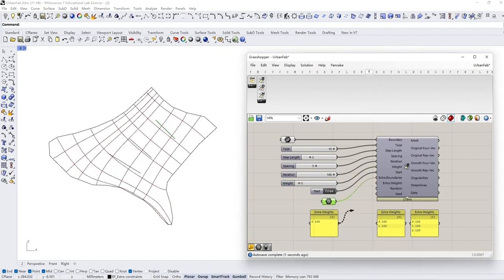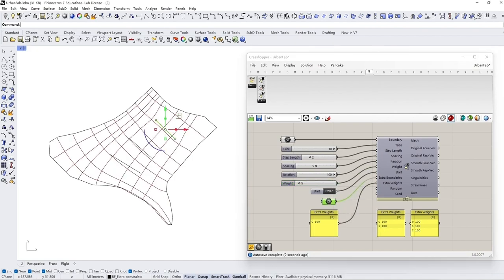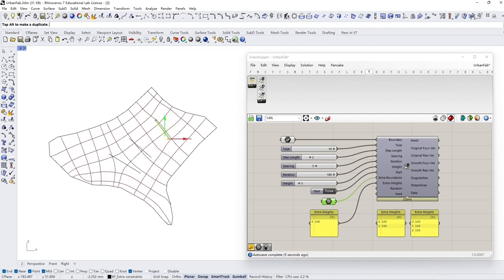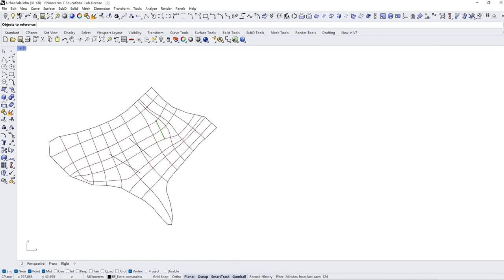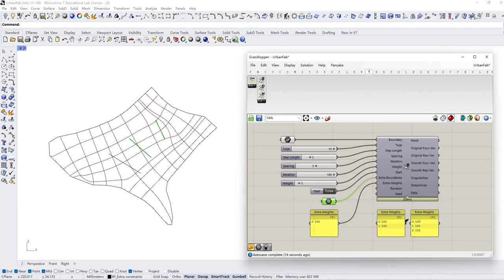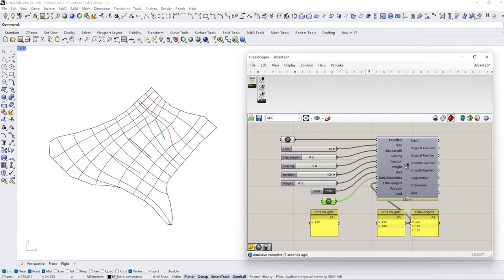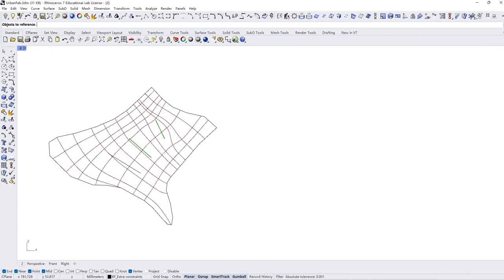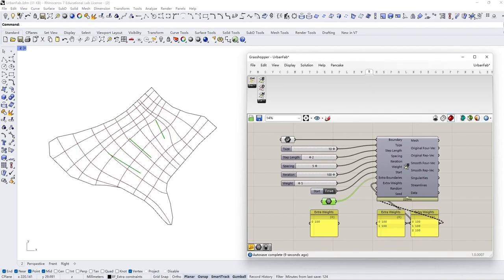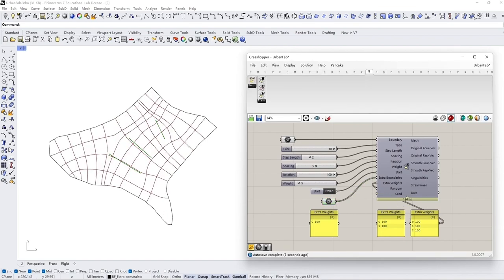Additionally, users can input multiple extra constraints. The number of extra constraint inputs and the extra weight should match. New constraints will affect the vector field computation and the streamline result.